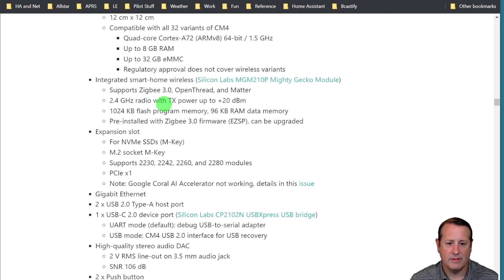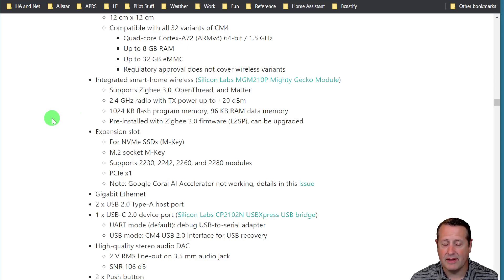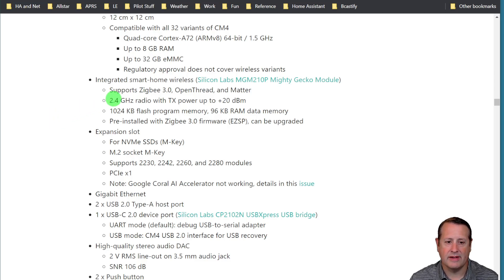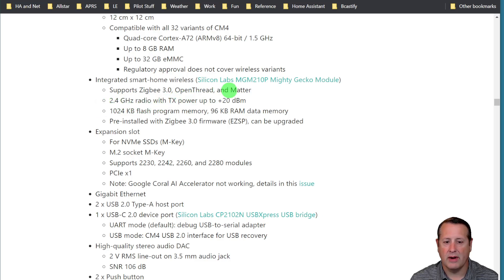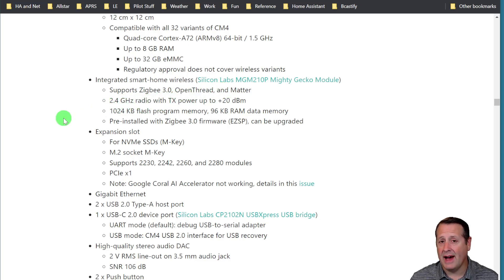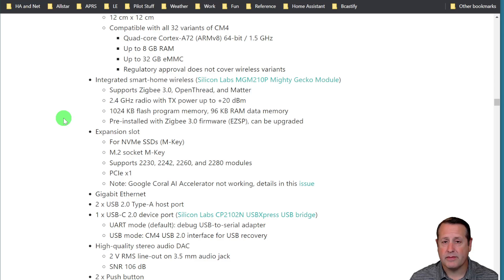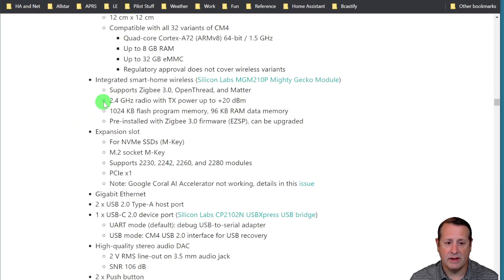It has wireless, integrated smart home wireless. That means Zigbee in it with open thread and Matter. It does not have the Z-Wave stuff in it.